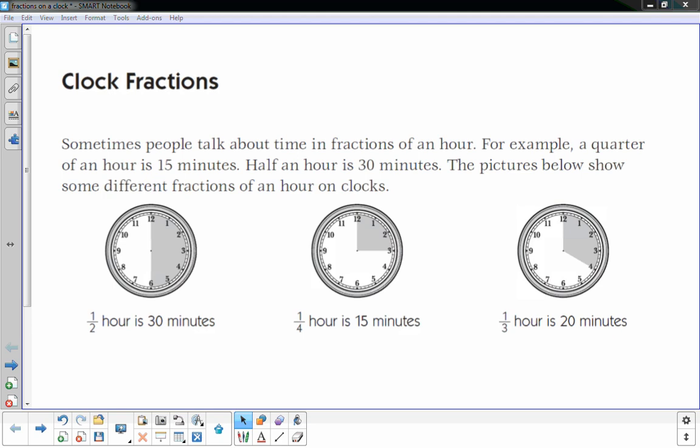For example, a quarter of an hour is 15 minutes, half an hour is 30 minutes. The pictures below show some different fractions of an hour on clocks. The first one shows half an hour is 30 minutes, shaded in to give a visual. The clock in the middle has one-fourth shaded in, representing 15 minutes.